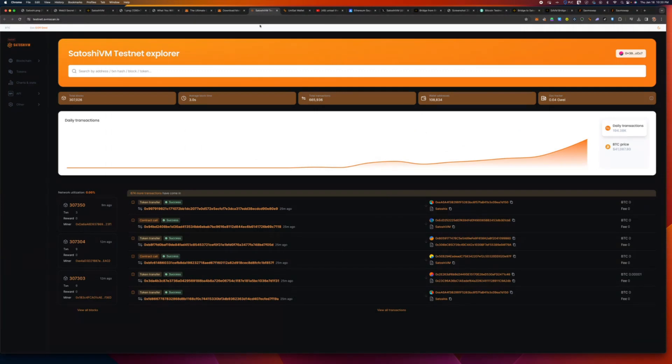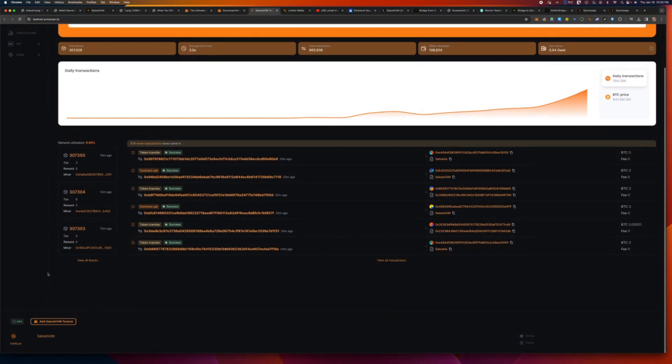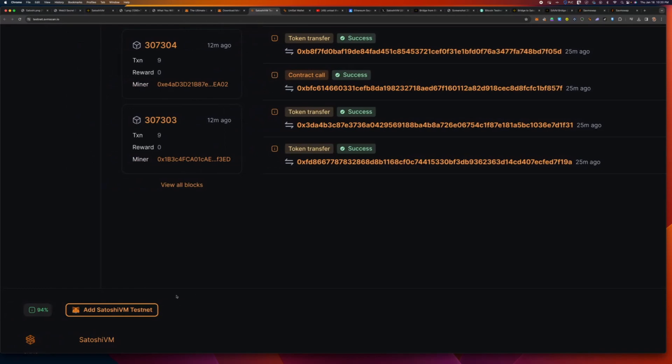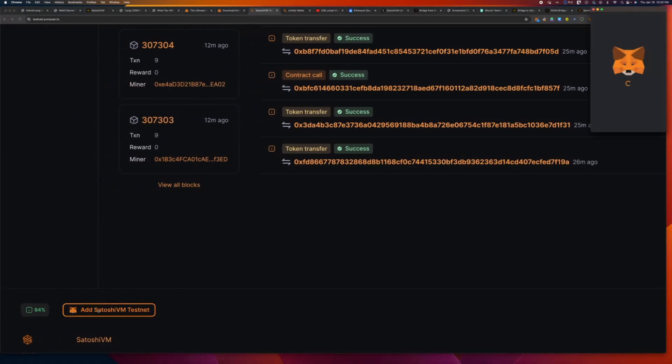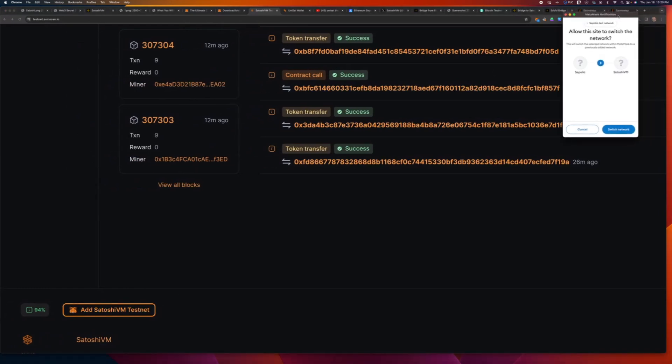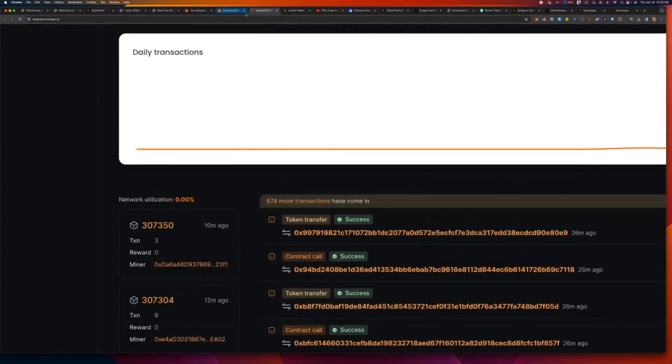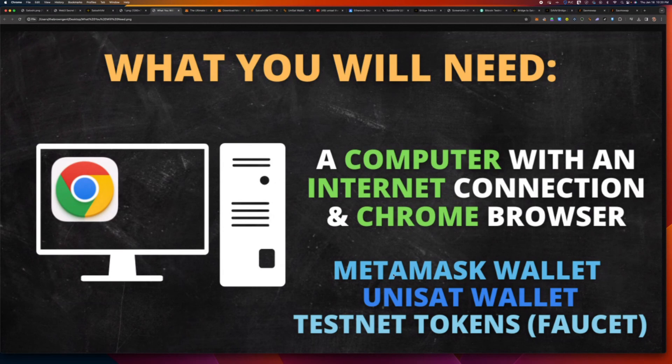The next thing you want to do is go to the Satoshi VM Testnet Explorer and click on the Add Satoshi VM Testnet. This is going to come in handy later. Otherwise, you'll have to add this manually or wait for you to connect. So, I like doing this right away. When you click on this button, it asks you if you want to add. In this case, I've already done so. So it's asking me to switch. I'm going to hit cancel for now. So, that's the first step. We've got the MetaMask wallet.